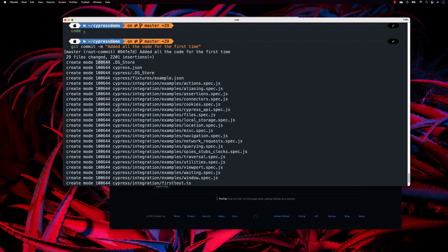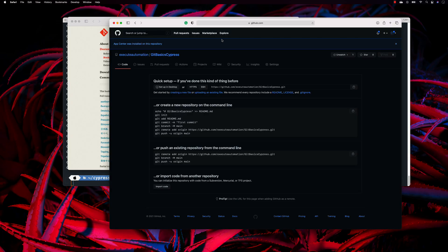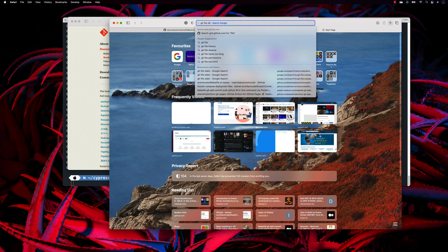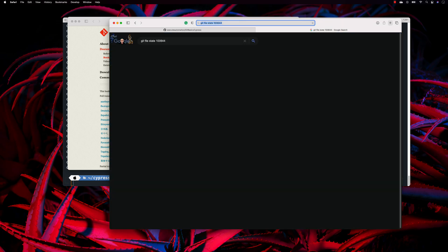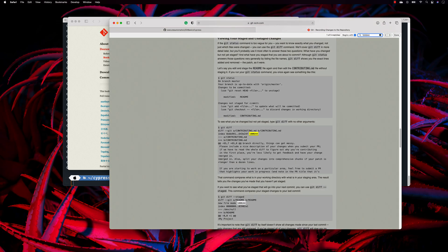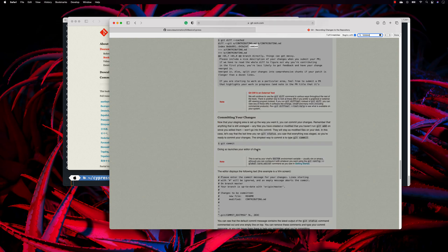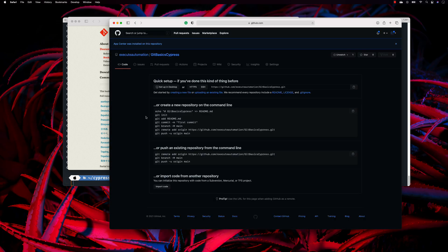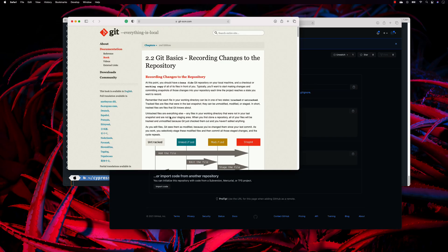All the files are in create mode with file permission 100644. If you search for git file mode 100644, you'll see that this is the standard file mode in Git — this number will always be the same when creating a file. So we have successfully committed the files.